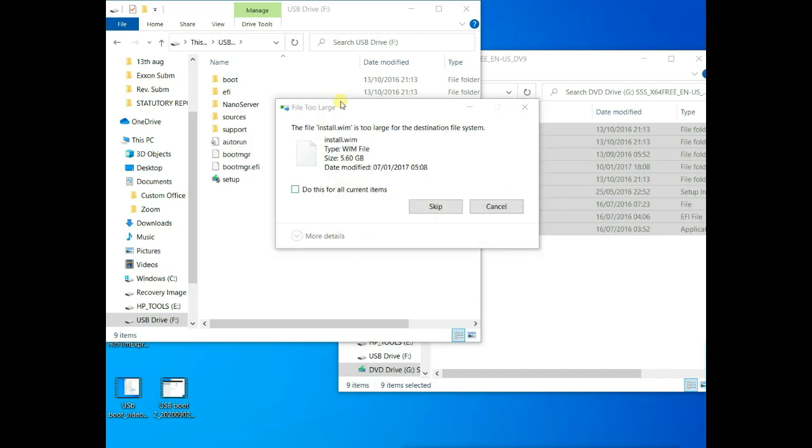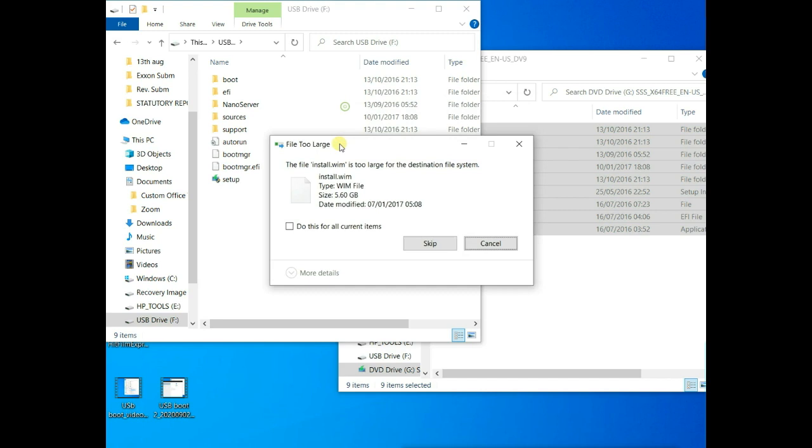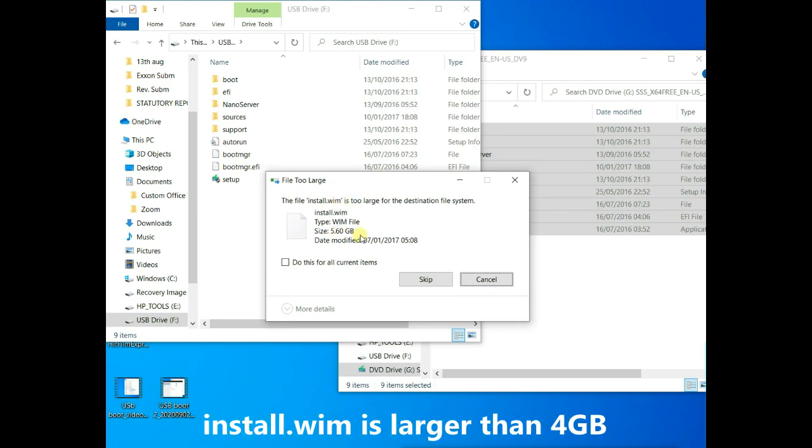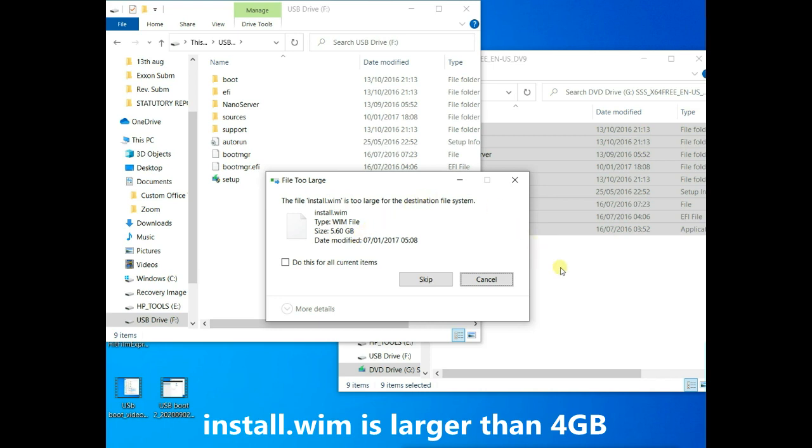Now this is the issue. When it started copying this file, it found out that install.wim is a 5.6 gig file. Since the bootable USB flash drive is formatted in FAT32, any file larger than 4 gig cannot be copied to it. The file must be less than 4 gig. So this is the issue.